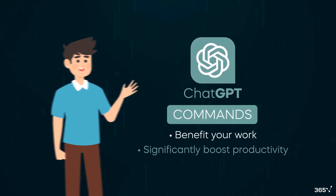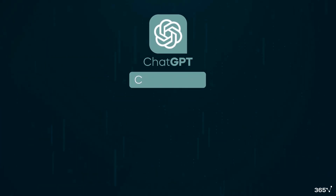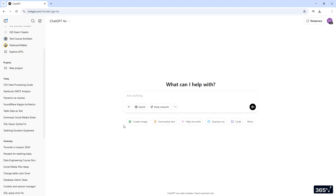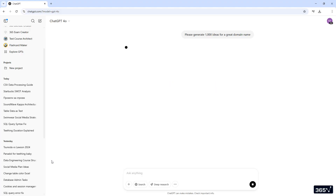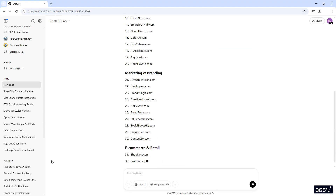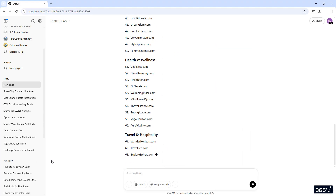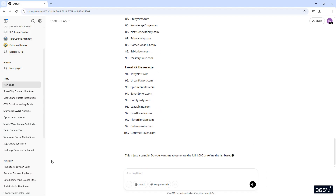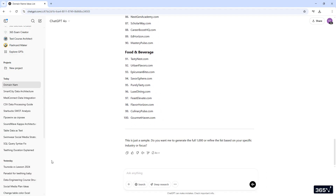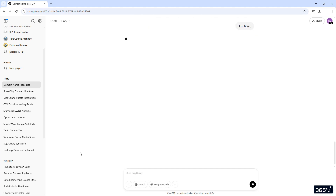The first ChatGPT command I wish to share with you is CONTINUE, which is essential for every ChatGPT user. Sometimes the AI will need to produce output more extensive than the maximum length the system allows. You can simply type CONTINUE and the algorithm will pick up from where it stopped.